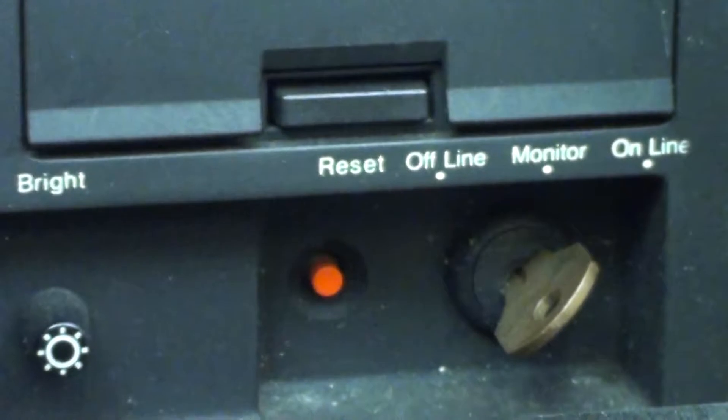It also comes with the key to switch on to a monitor or online as well.